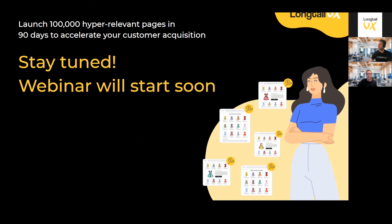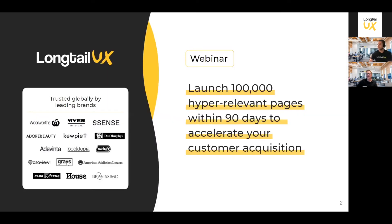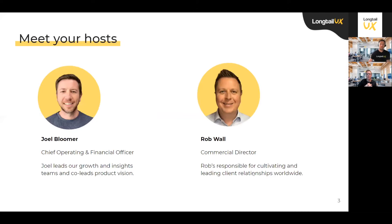Welcome to our webinar on how you can launch 100,000 pages within 90 days to accelerate your customer acquisition. You'll see some of our clients on the left-hand side. Today we've got Joel Bloomer, known as JB, Chief Operating and Financial Officer, who leads our growth and insights teams and co-leads the product vision, and myself Rob, the Commercial Director, responsible for cultivating and leading client relationships across the globe.